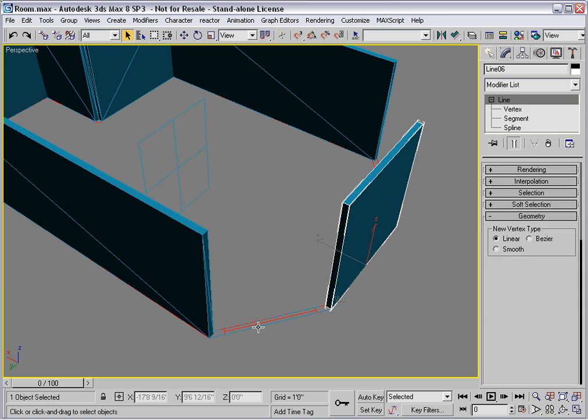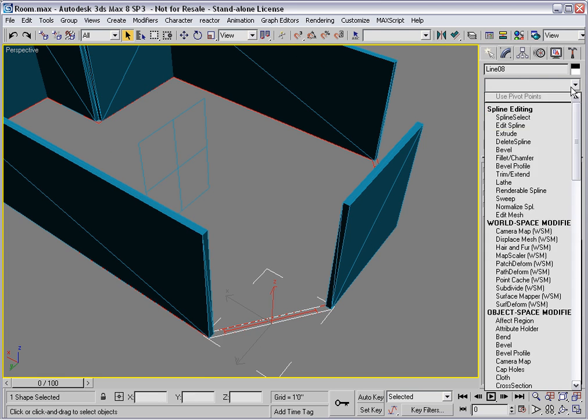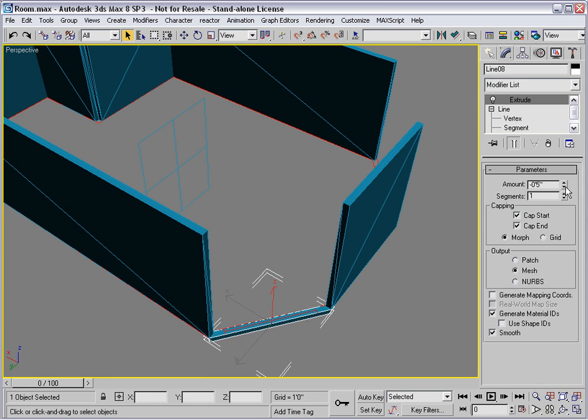Let me select one of them and extrude it up. But this time instead of using the wall thickness, I'll use the elevation height.